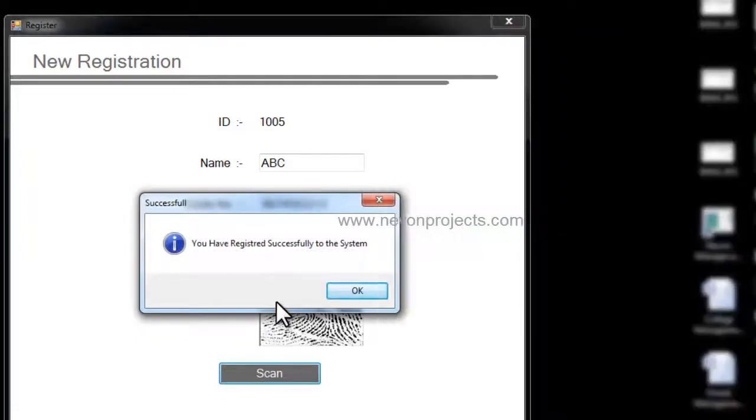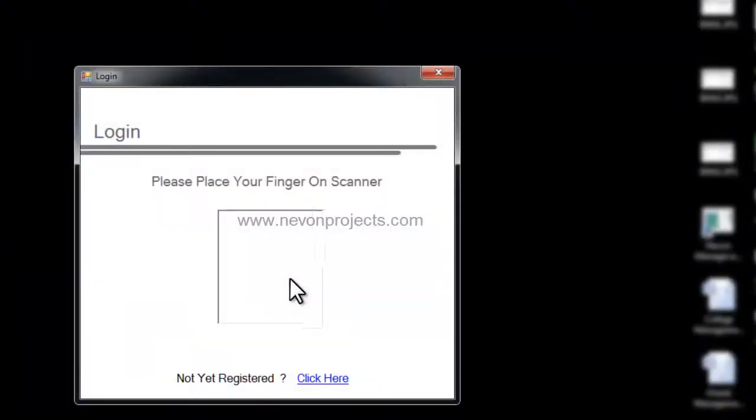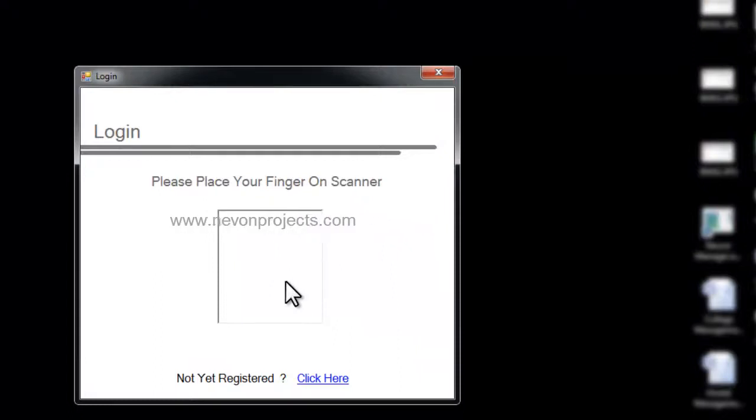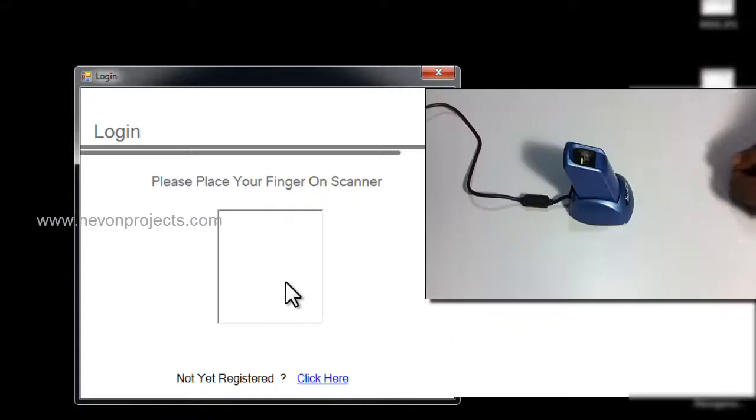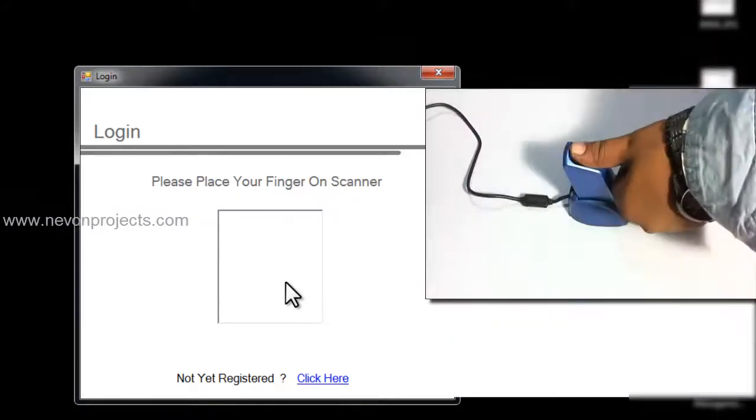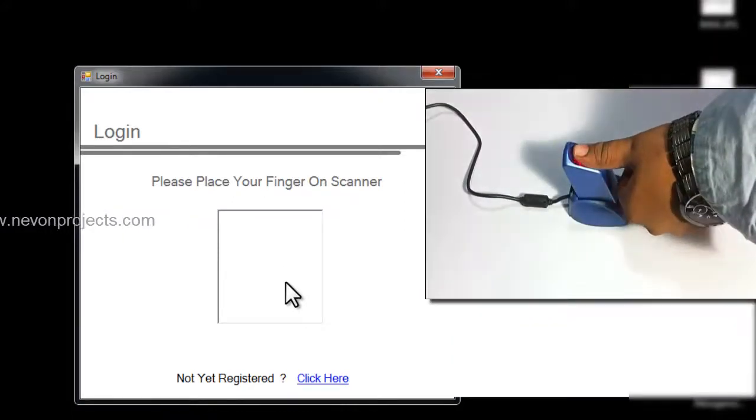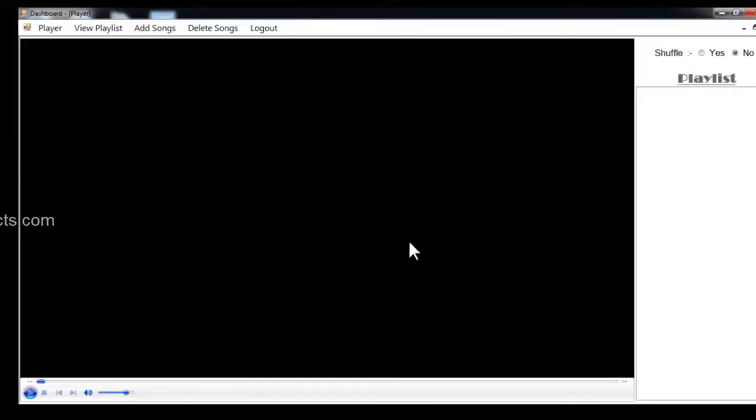Now let's login into the system. I just need to scan my finger. I'll place the finger on the scanner and it will automatically detect my finger and open my playlist.